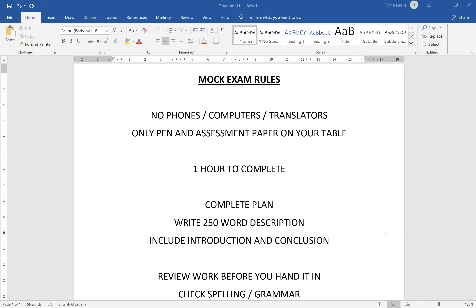Right, you're going to have one hour to complete this exam. You're going to go through the break period to complete the exam. I need you to complete the plan, to write a 250 word description, and to include an introduction and a conclusion. So complete the plan, the description including an introduction and conclusion as well as all of the information. It must be in full sentence structure.